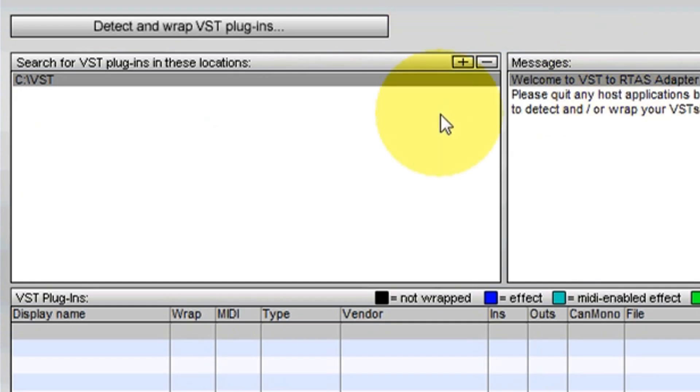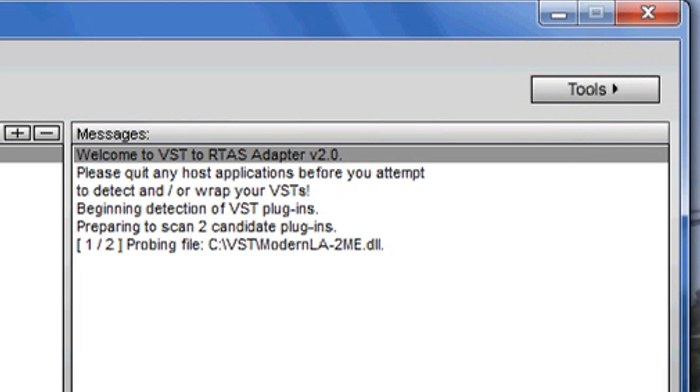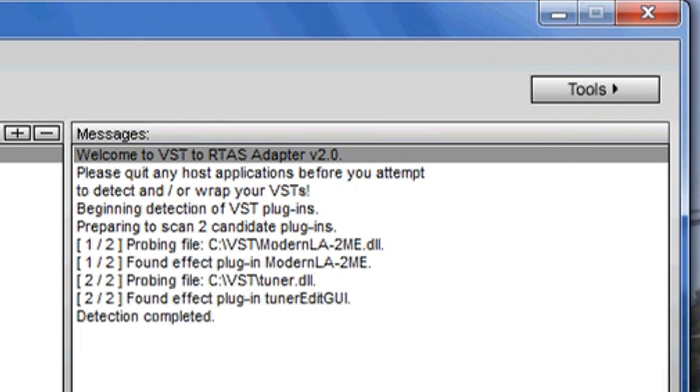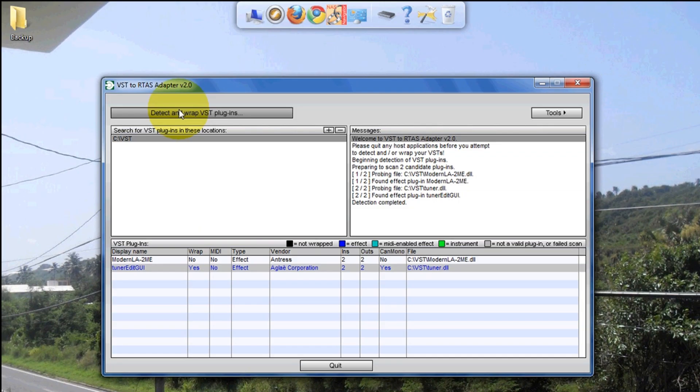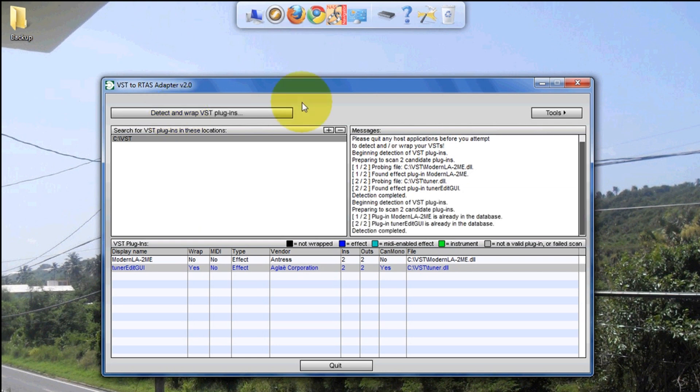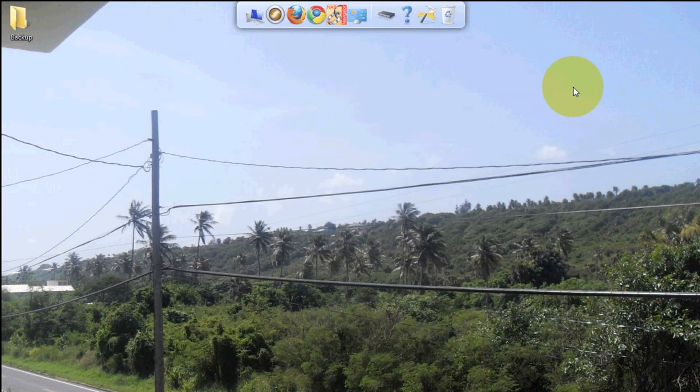So now once you've downloaded the plugin, you put it in your default folder or whatever custom folder you created. You're gonna go to Tools, Detect New VST Plugins. So it's found my plugins. And then once you're done, Detect and Wrap VST Plugins. There we go. Now you can close it.